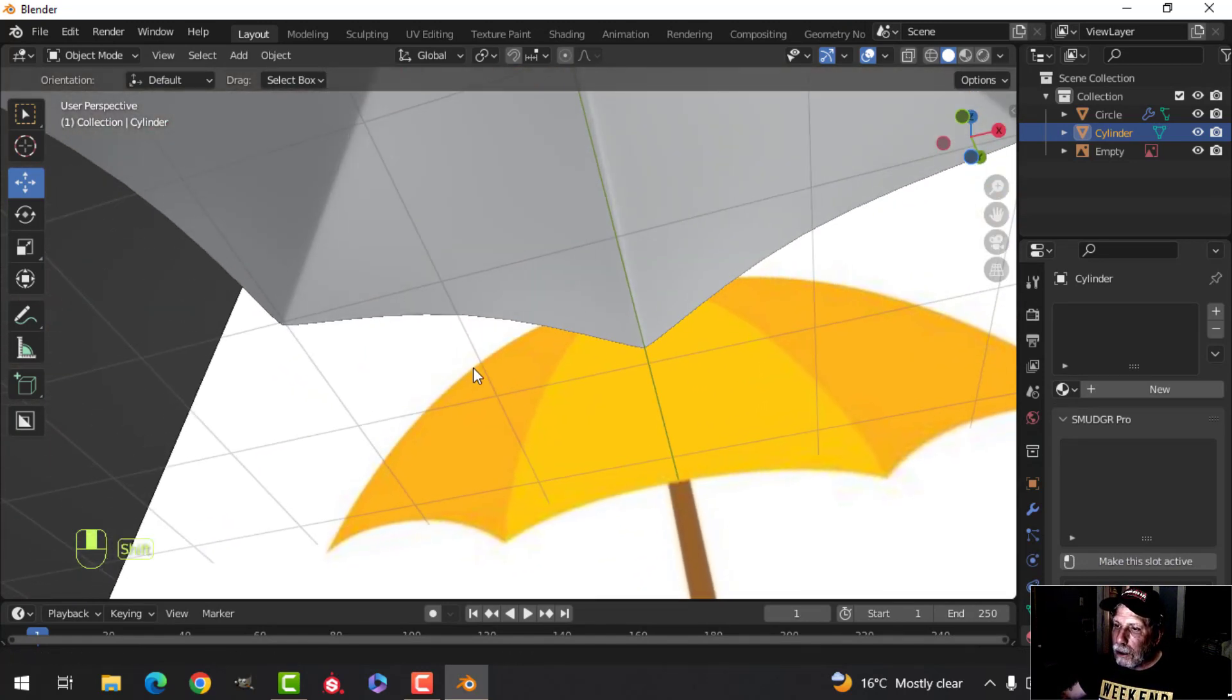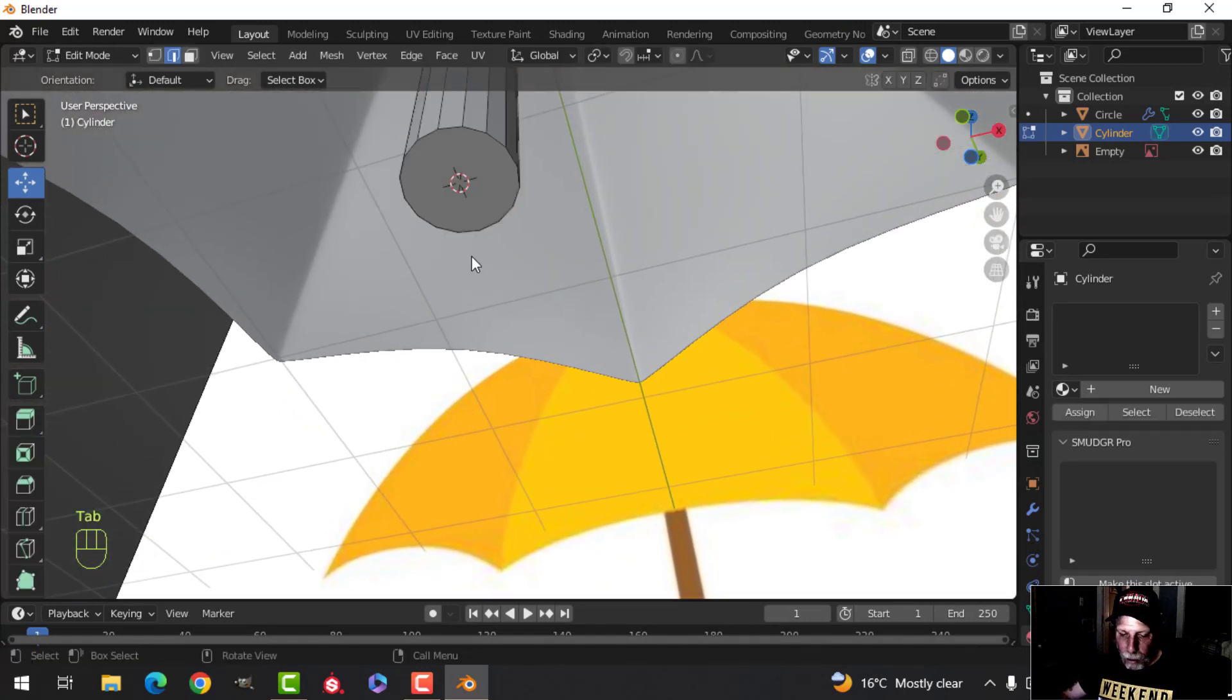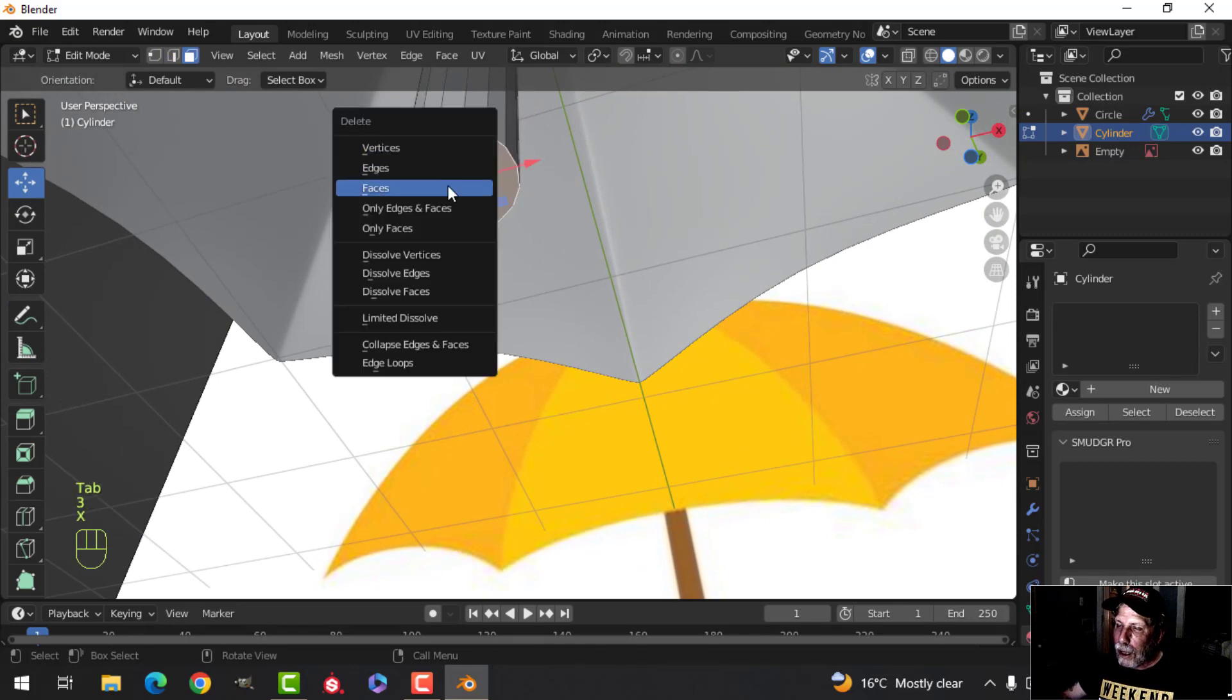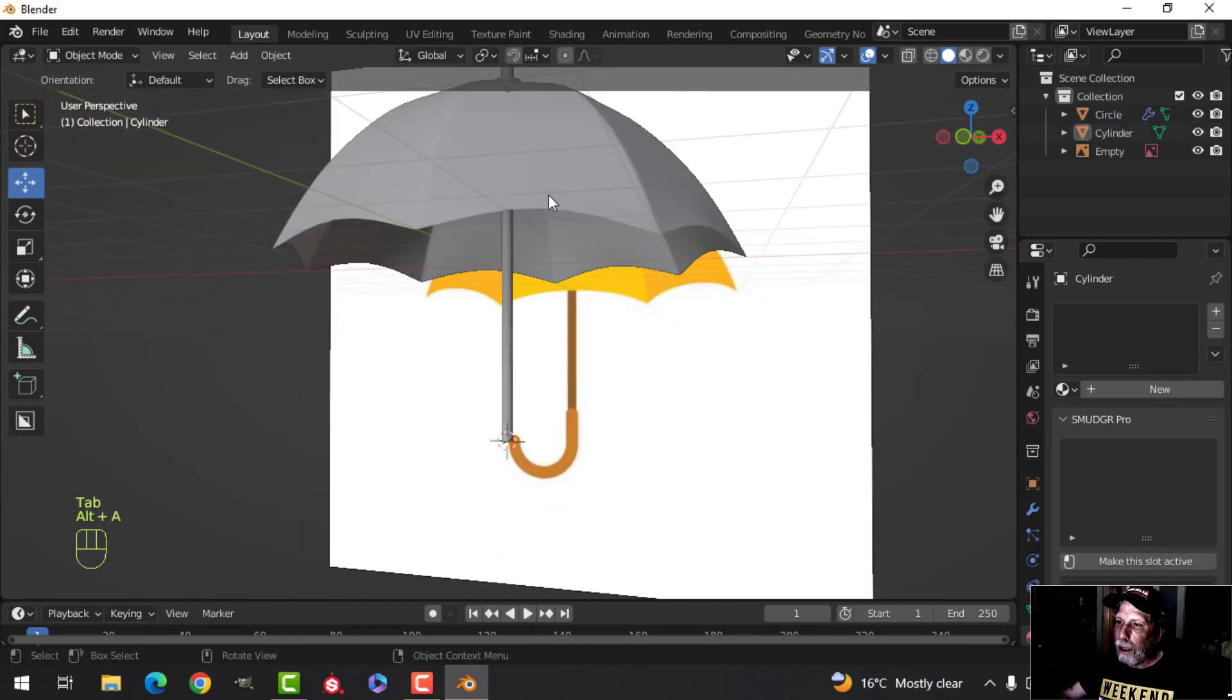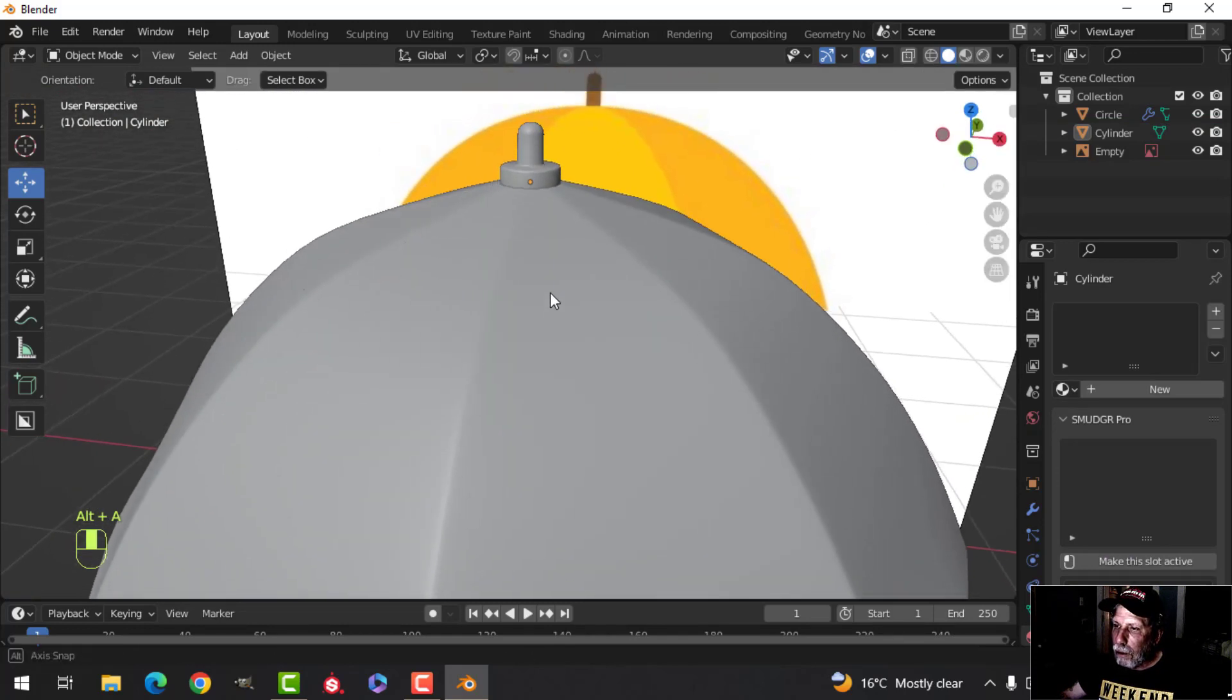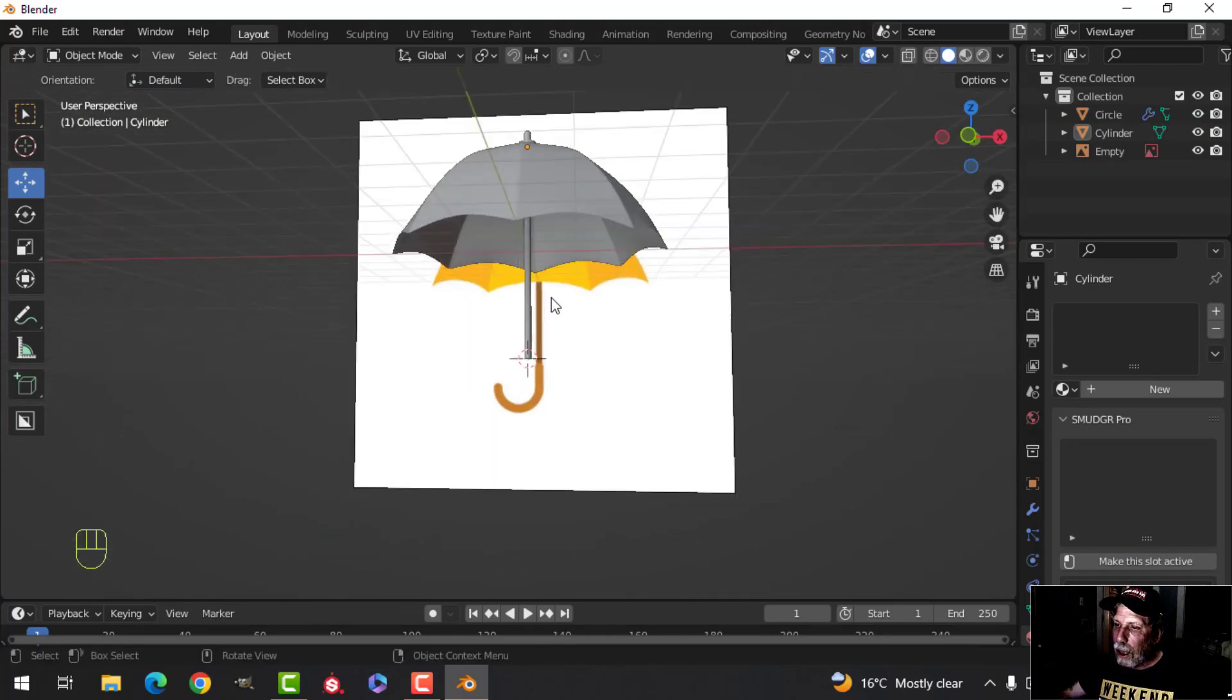We're going to get rid of that, so go into edit mode, select that face and delete it. Now we can shade smooth that and we should be good to go. All right, that's what we get so far.